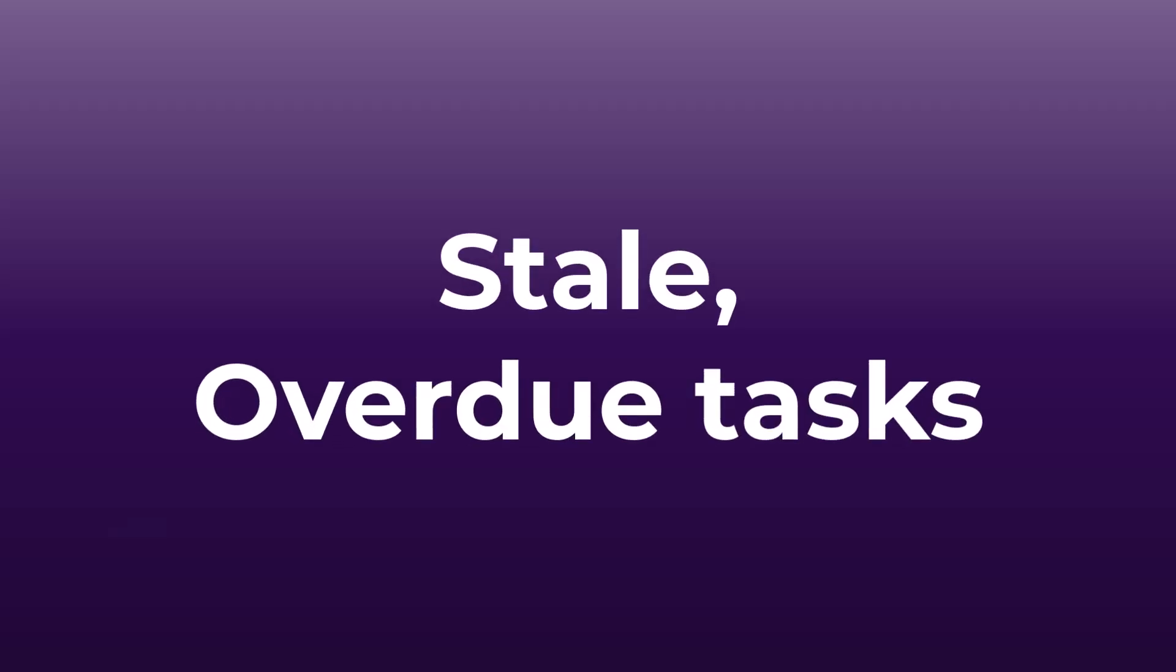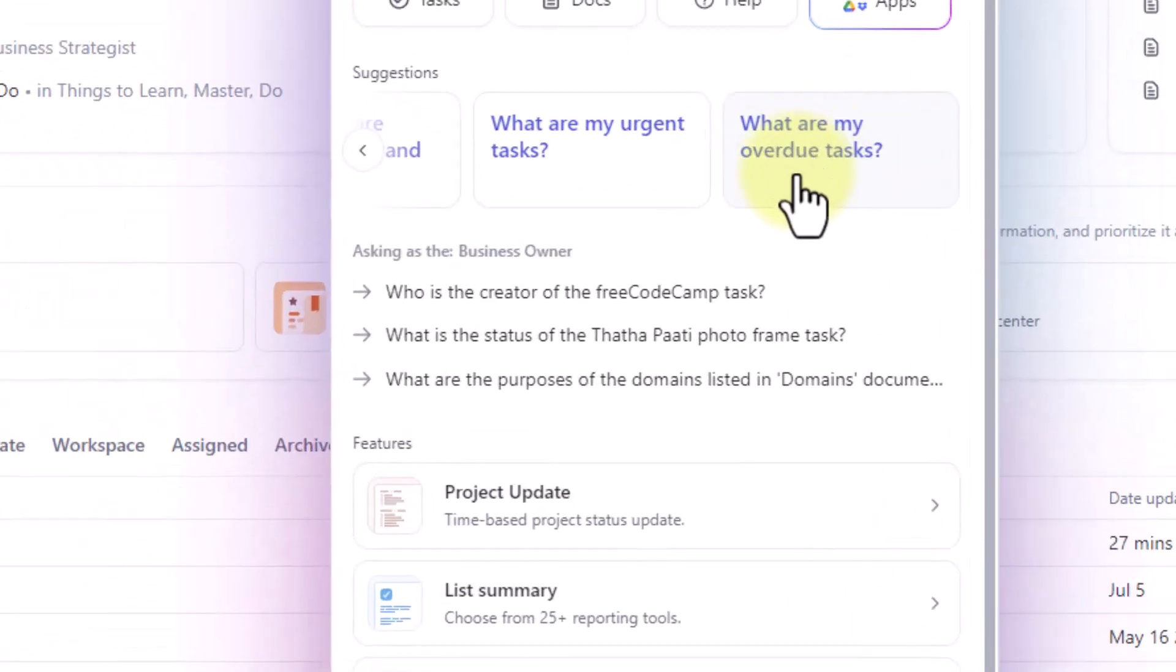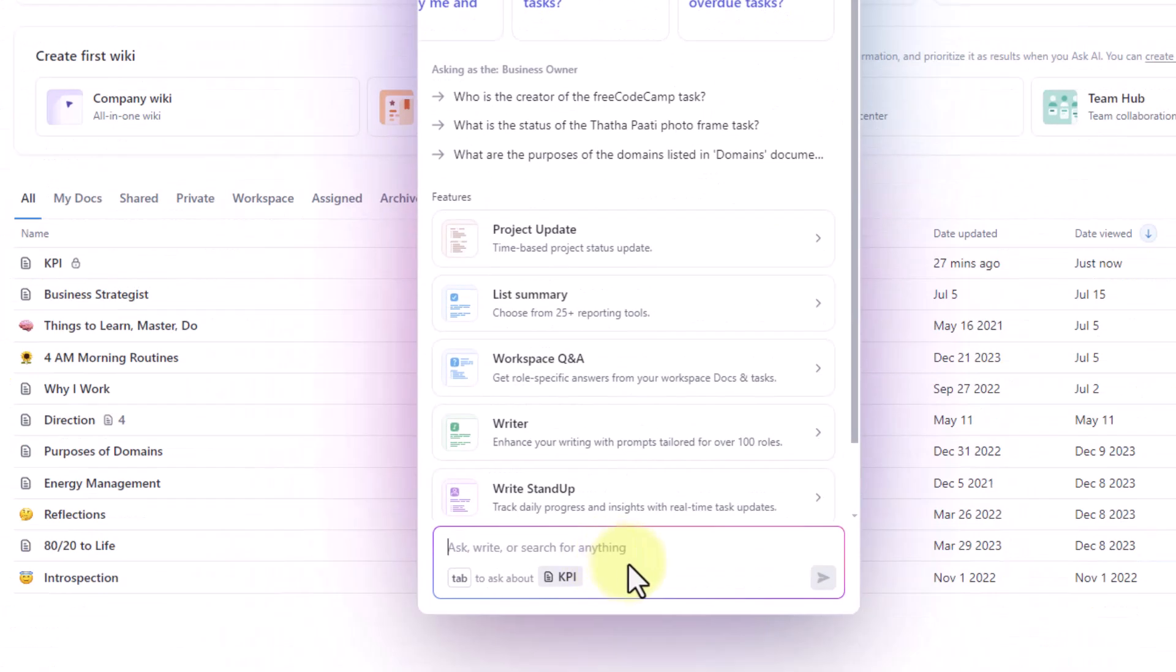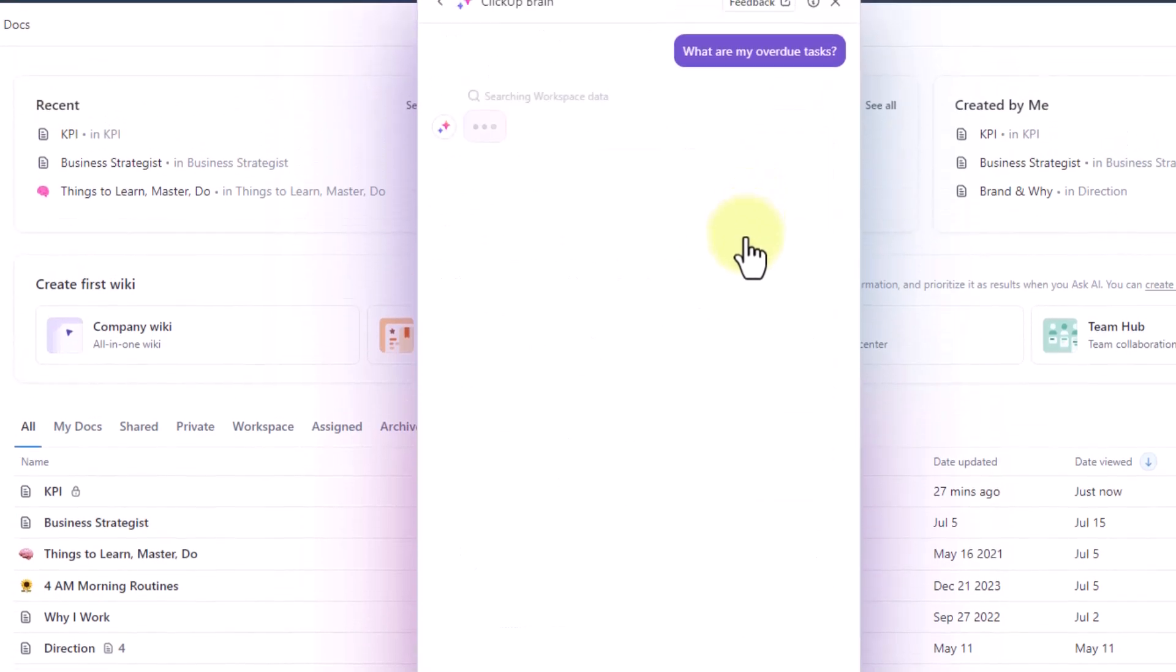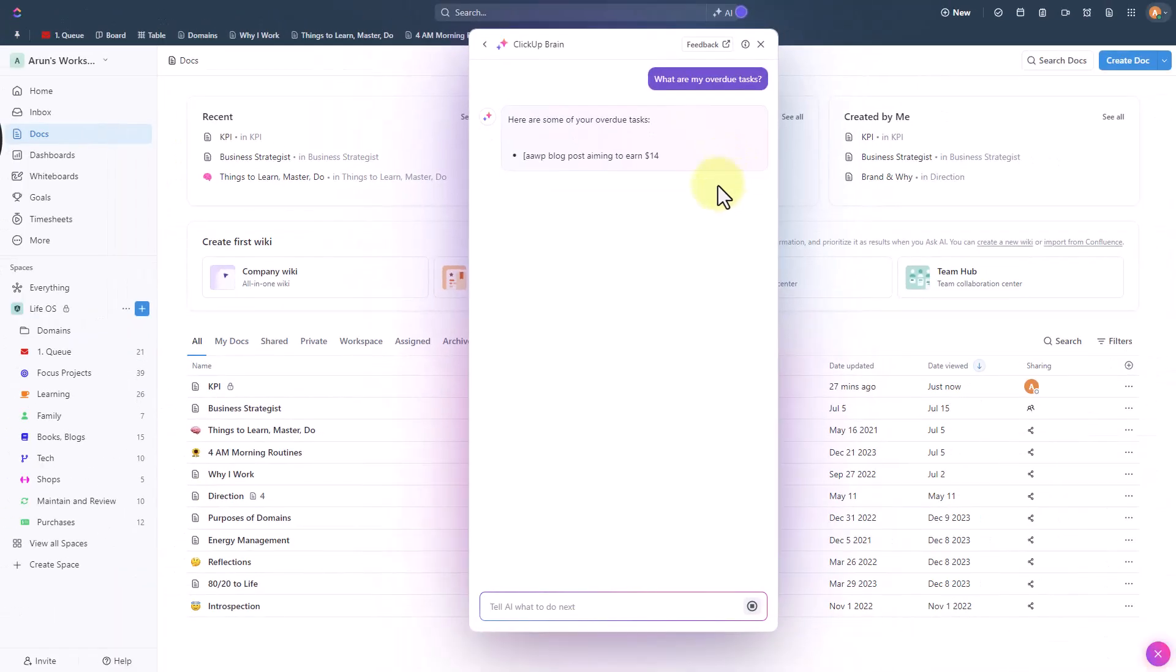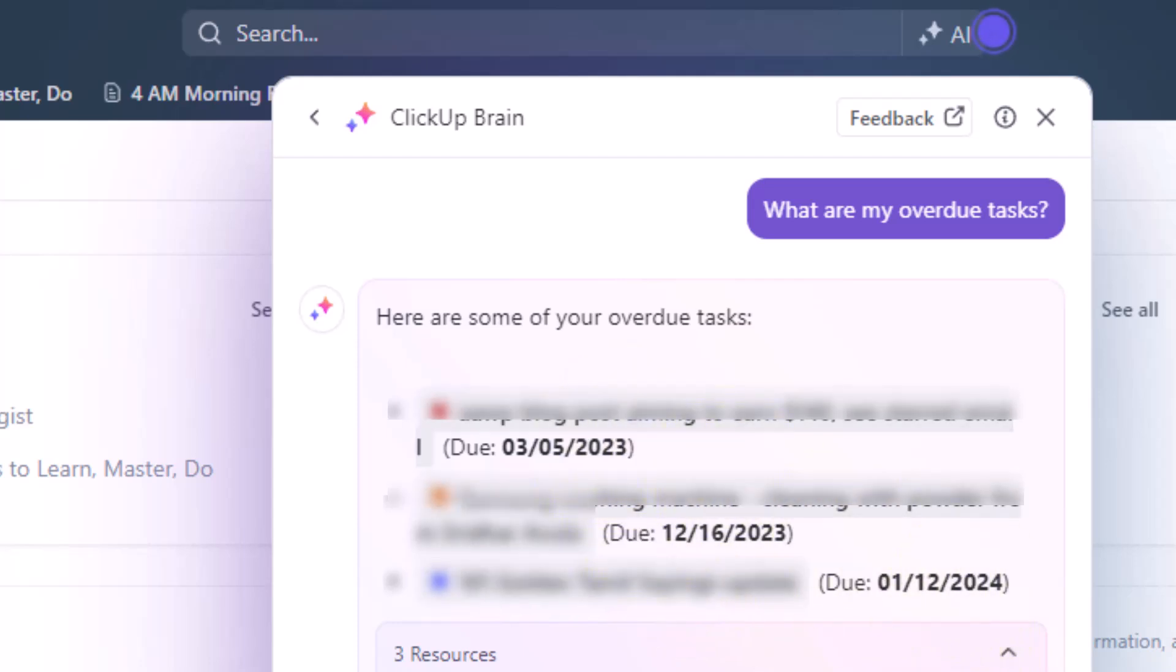Let's now see another feature where we can also find out any stale or overdue tasks within the list within your workspace. So here is a ready-made question but you can also type this into your chat box window here. What are my overdue tasks? So let us find. It's going to search the entire workspace data and it gives me a list of some of the overdue tasks. As you can see these are all past due. So taking the due date field AI generates a list of all the overdue tasks.